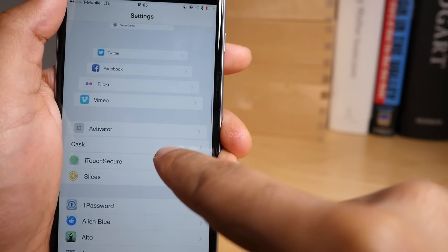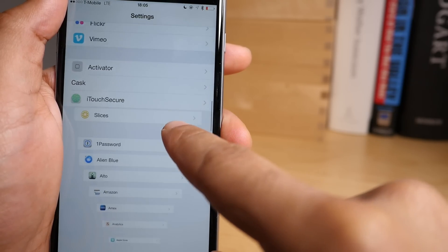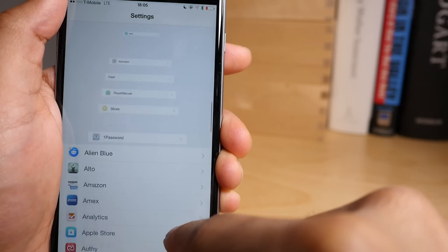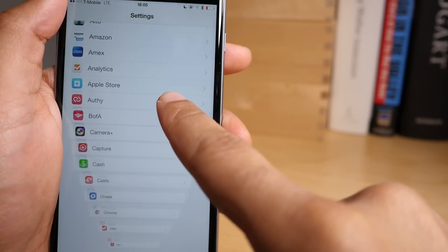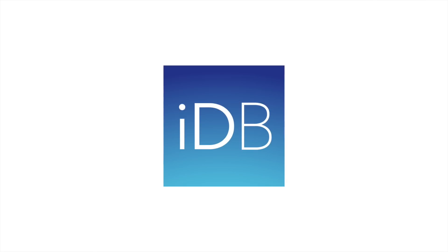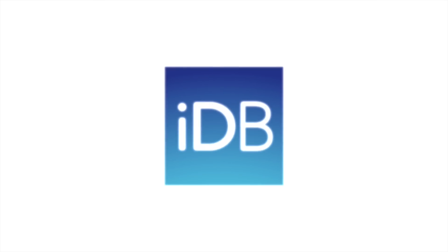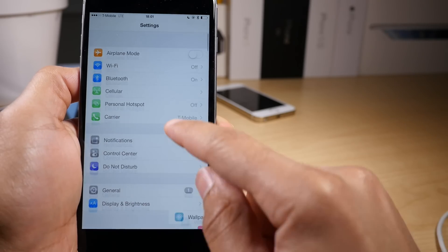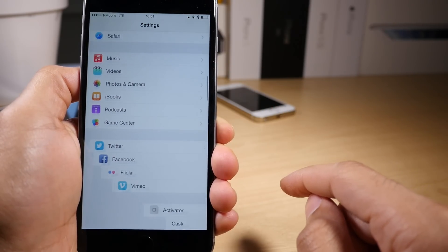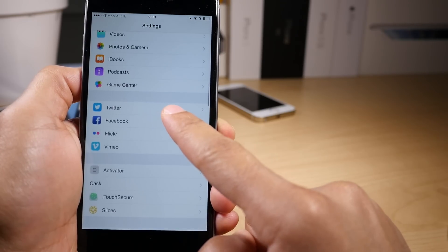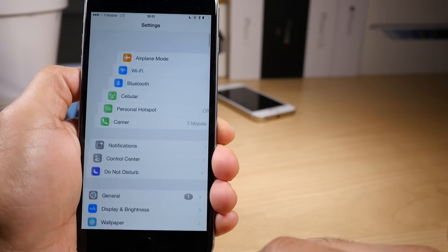Cask is a brand new jailbreak tweak that adds animated table scrolling to iOS. What's up guys? It is Jeff Benjamin with iDownloadBlog and we are talking about Cask right now.